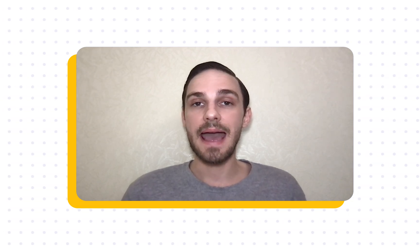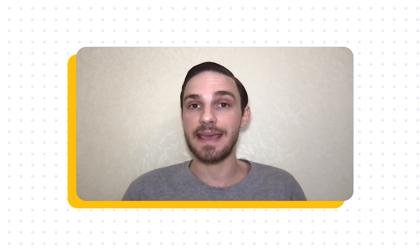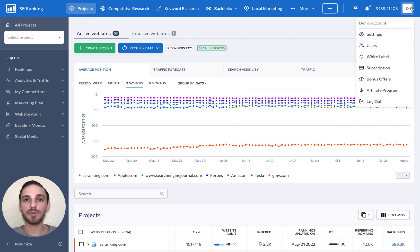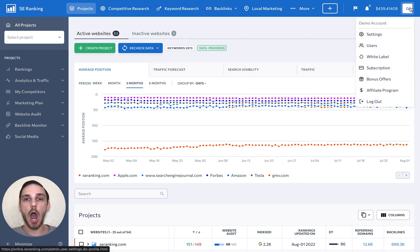When working with teammates and clients, you need to be sure that everyone has access to everything they need and that they can't see or manage the data they're not supposed to. To give different people different levels of access to SE Ranking, go to Users under your user profile.